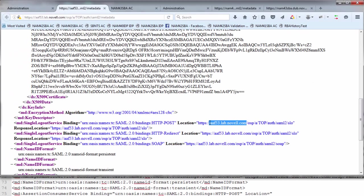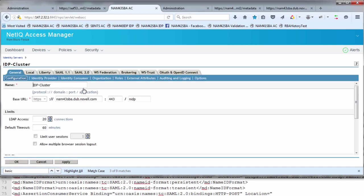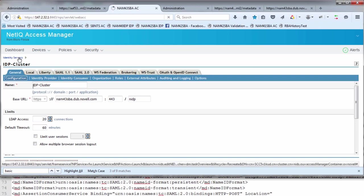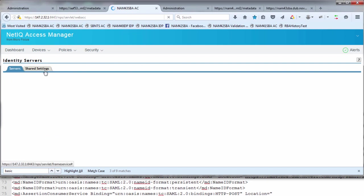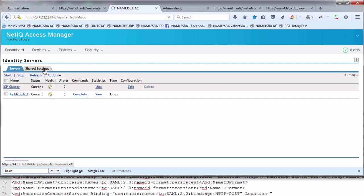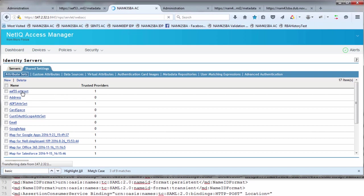If we switch over to look at the NAM configuration now, there's a couple of things we need to do before we set up the actual SAML relationship. We're going to go into the shared settings and define an attribute set and a user matching criteria. The attribute set defines the type or the attribute names that are needed for single sign-on to NAM. I've created an AAF55 attribute set.